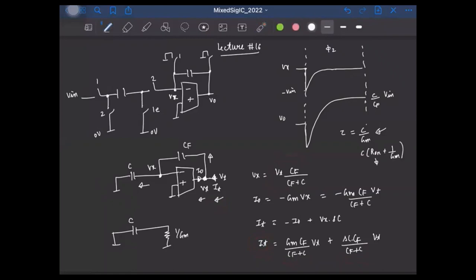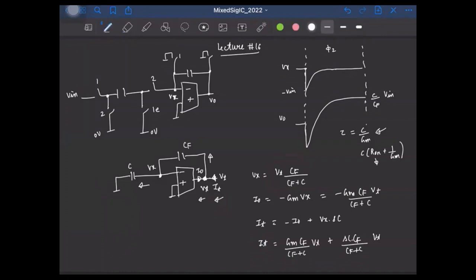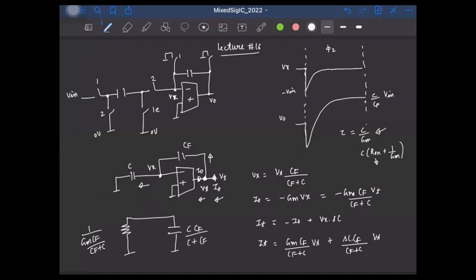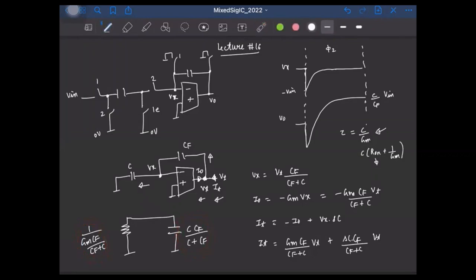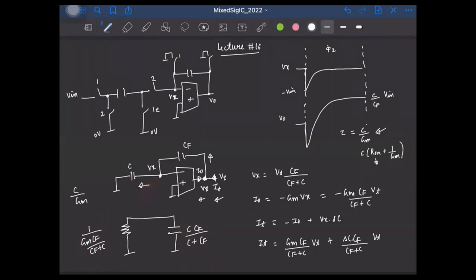Looking into the output side, we have an equivalent circuit with a resistor of value 1/(GM · CF/(CF+C)) and a capacitance of C·CF/(C+CF) in parallel. The time constant is the product of this resistance and capacitance, which simplifies to C/GM — the CF/(CF+C) factors cancel. This confirms what we found when looking from the input side.